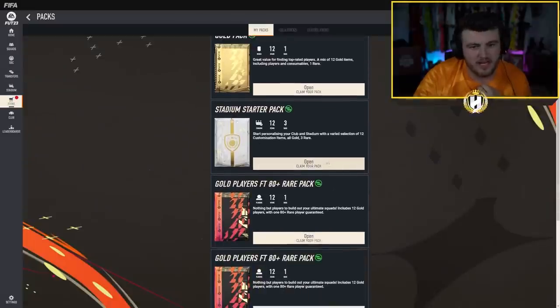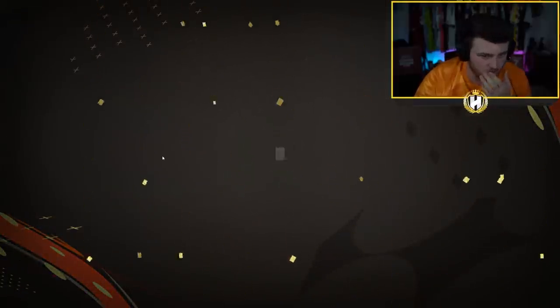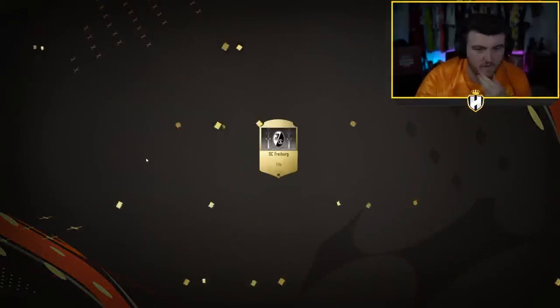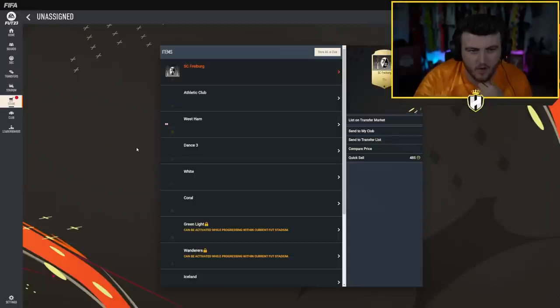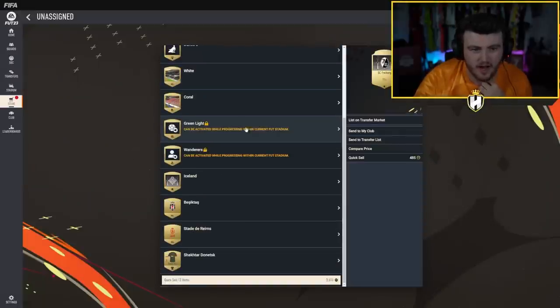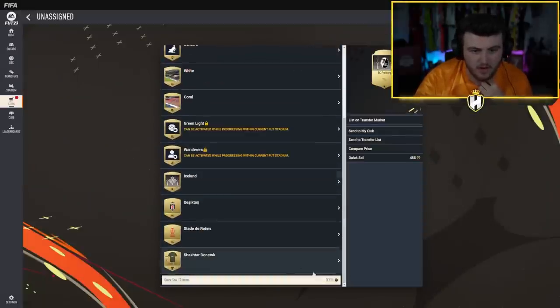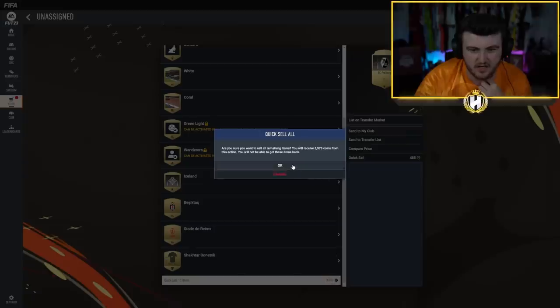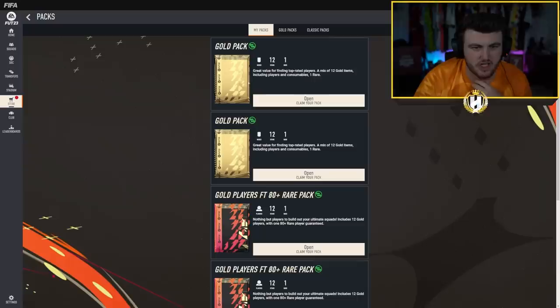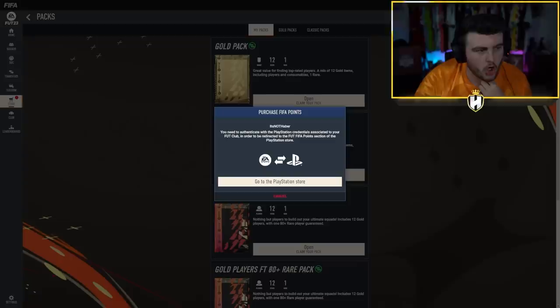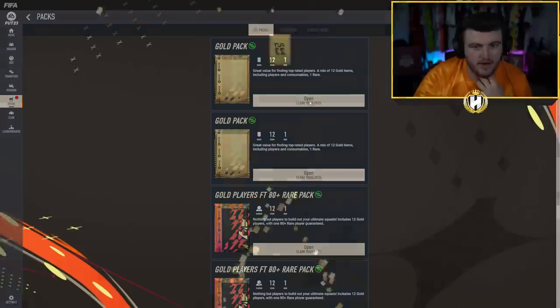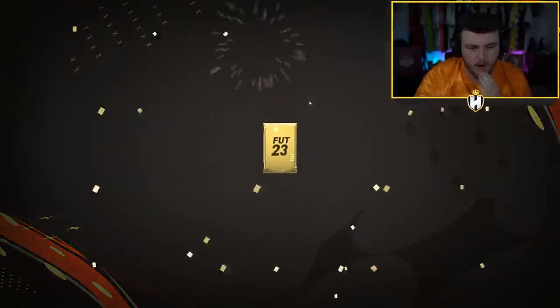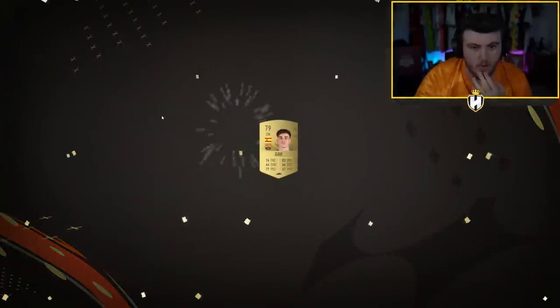We'll start with the stadium starter pack. Don't know what this is gonna have in store for us. Let's see. Freiburg tifo, no way, what a W. I'm not gonna lie to you, all this gets discarded. Three and a half K to start off with is actually a W. All right, can you add FIFA points?